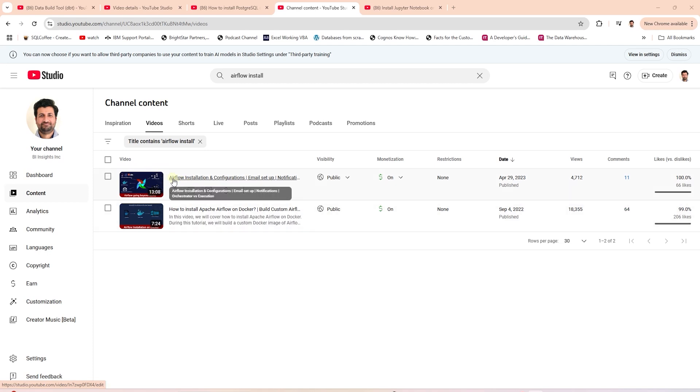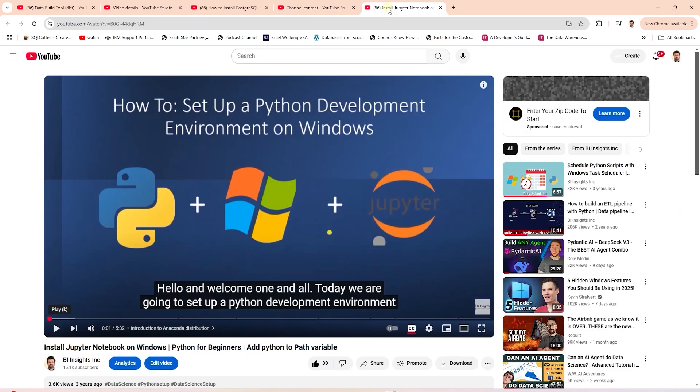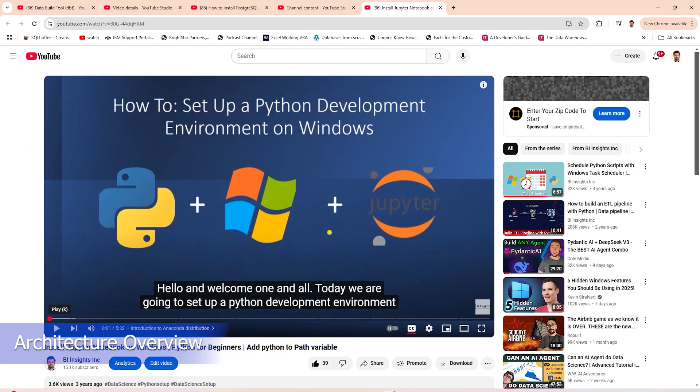Python is a prerequisite. Therefore, make sure it is installed on your system. We have covered Python installation with Anaconda previously. Make sure you have a working Python environment. With that out of the way, let's cover the architecture.